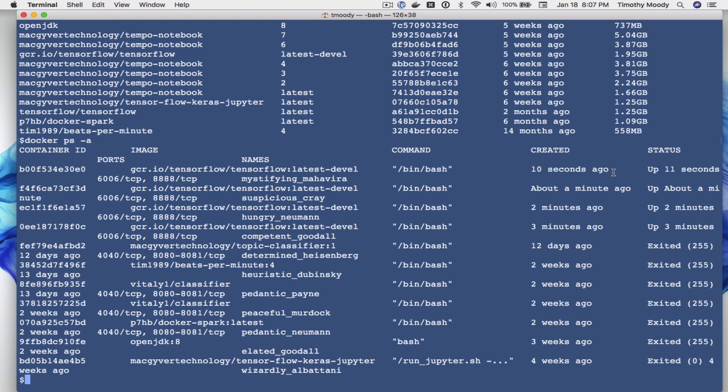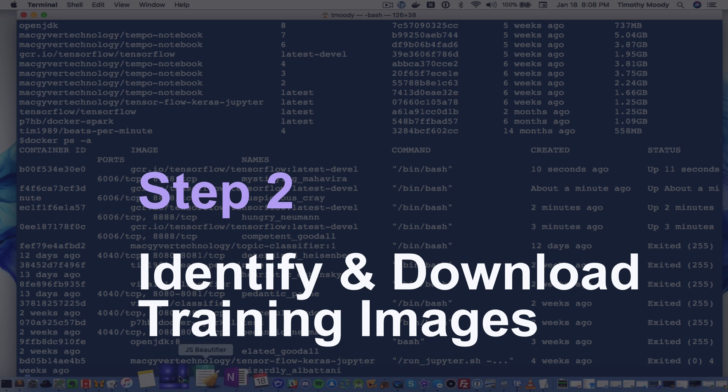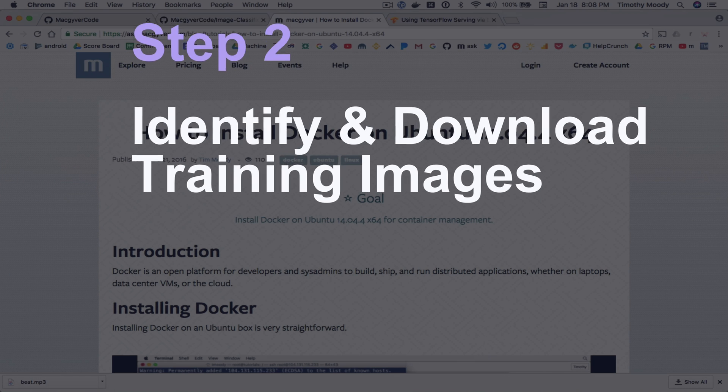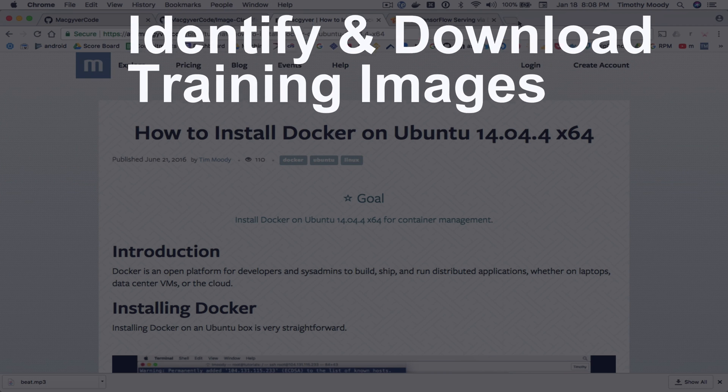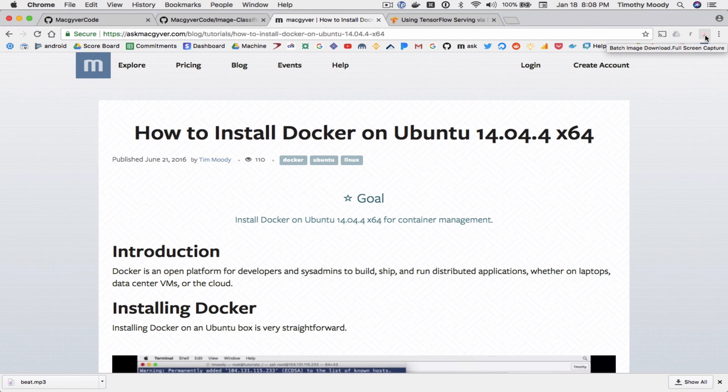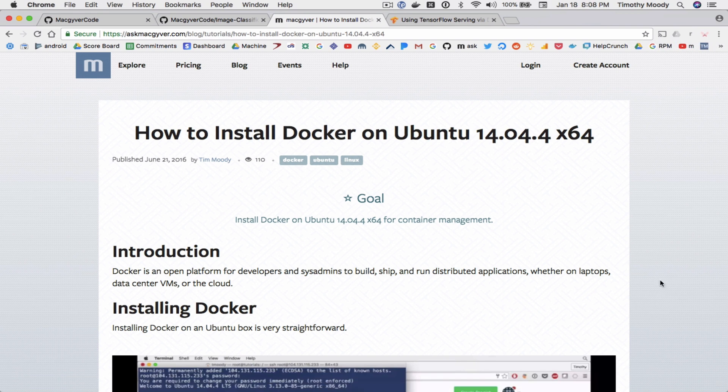But before we do that we want to now download our training data. So I have an extension here that is in the description and you guys can download the extension. The extension allows us to download images from Google search.